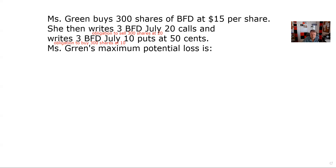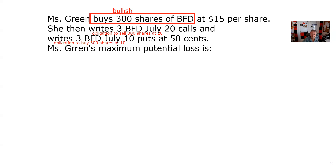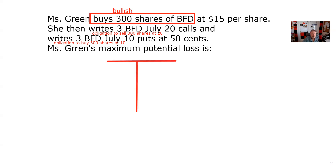I bought 300 shares — the stock is always the dominant position, and this is a bullish position. Whenever you have stock and options, the stock dominates. That's important because they're asking for maximum potential loss, so I know it's going to be when the stock goes down. Fire up the T-chart — it's tried and true, it's been around, it works on all options strategies, particularly things like this where you can't use any kind of shortcut.